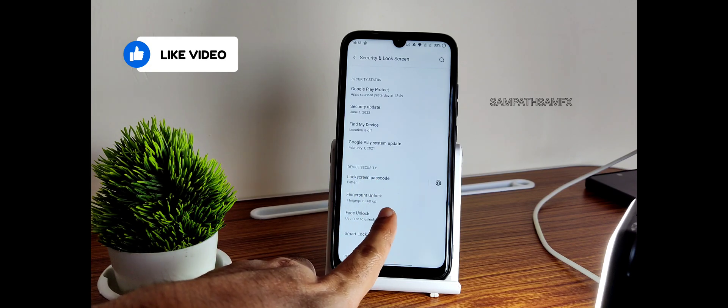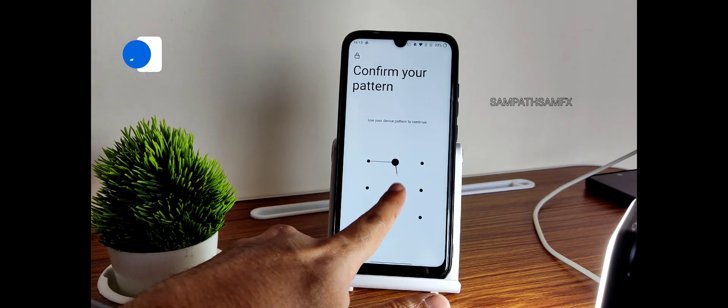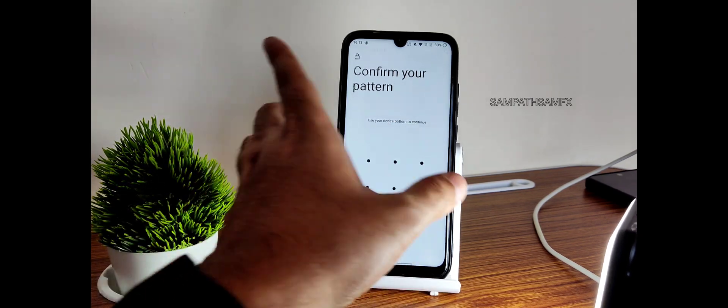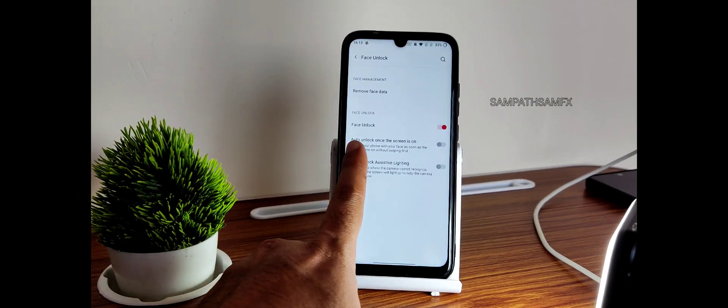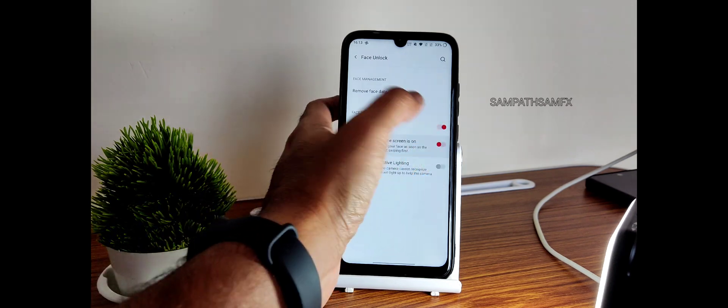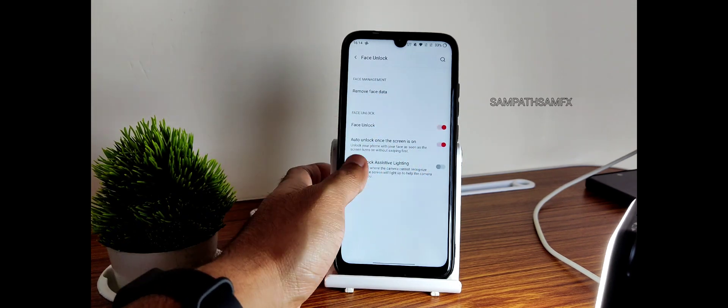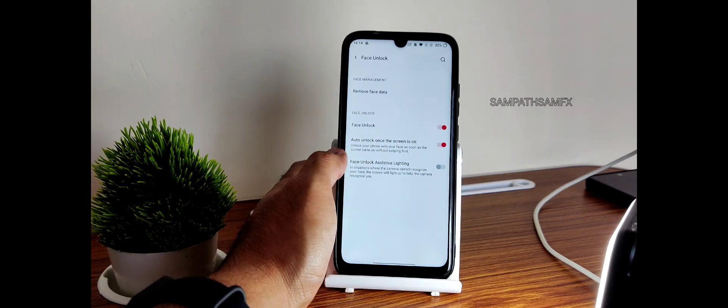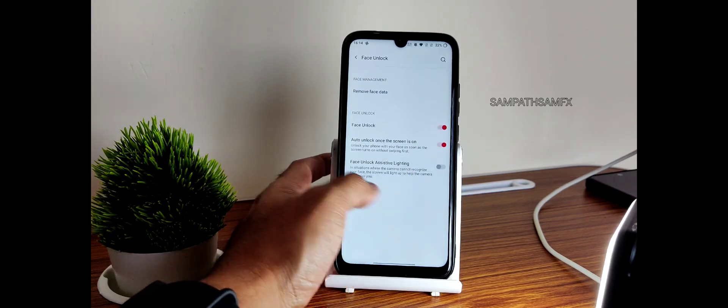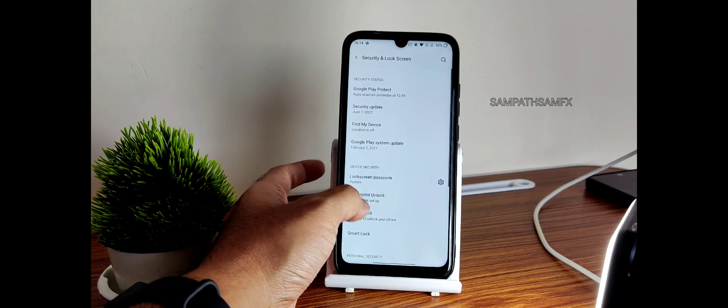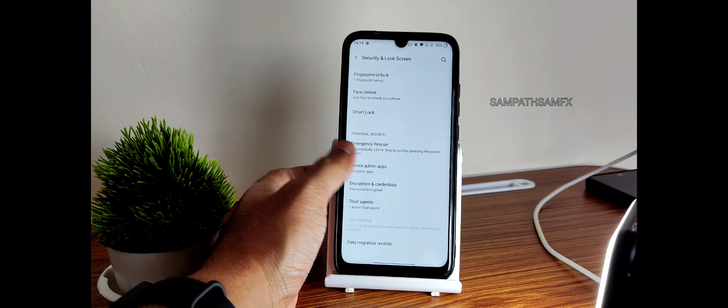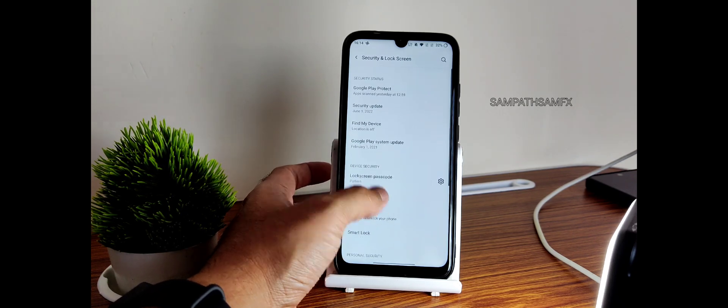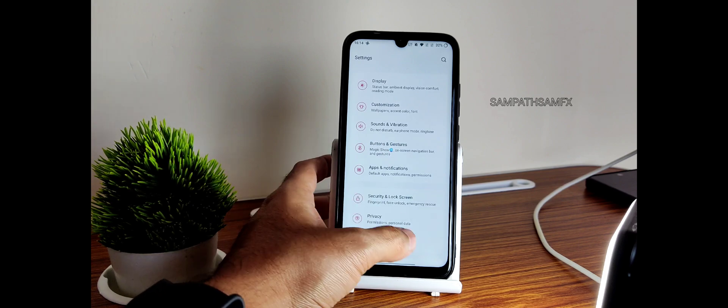Security and lock screen: you get face unlock and fingerprint unlock. Face unlock, let's add face data. There is this option: auto unlock once the screen is on. Let's turn this on. Face unlock assistive lighting is also there given. I have already kept the fingerprint unlock and there is no app lock here, that's how it is.